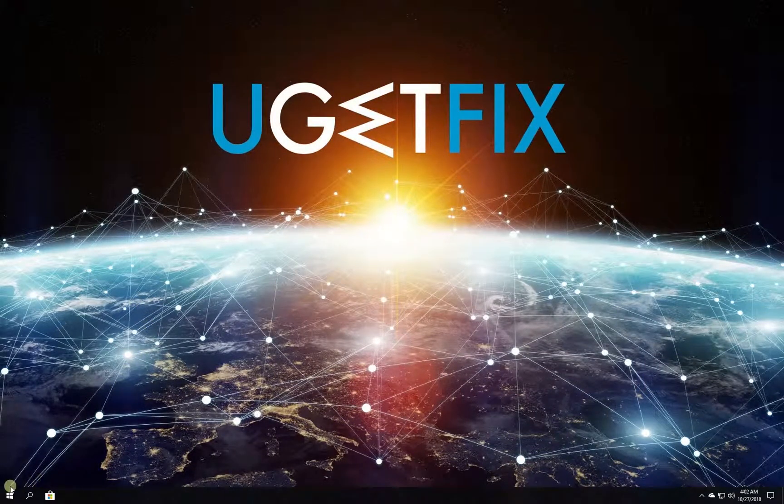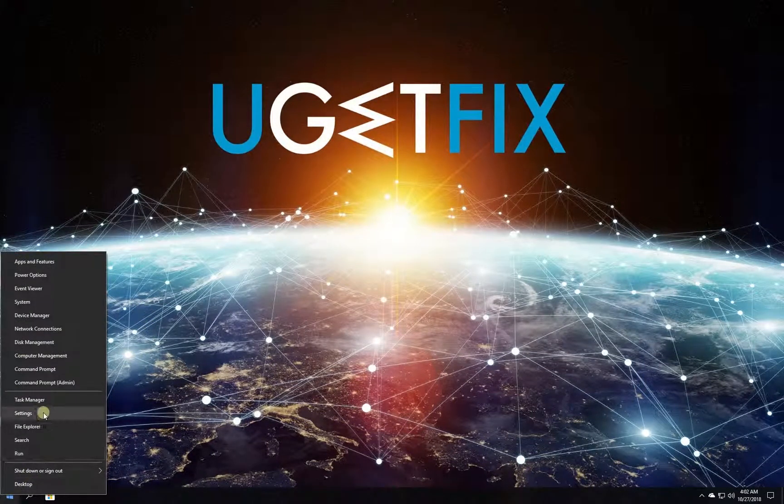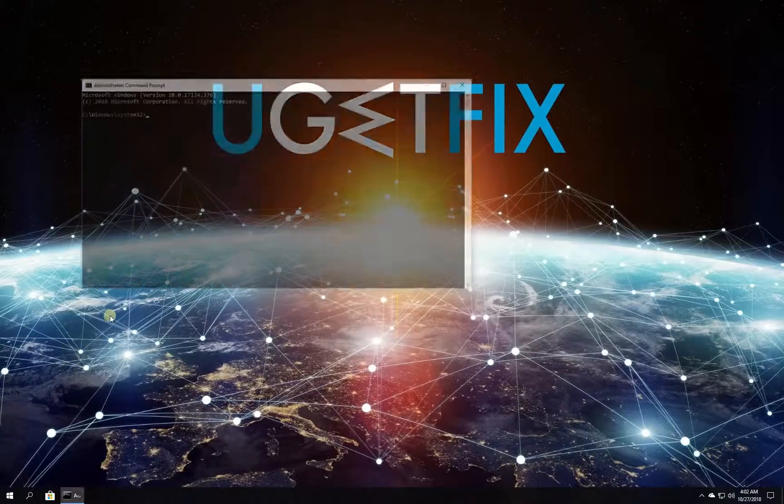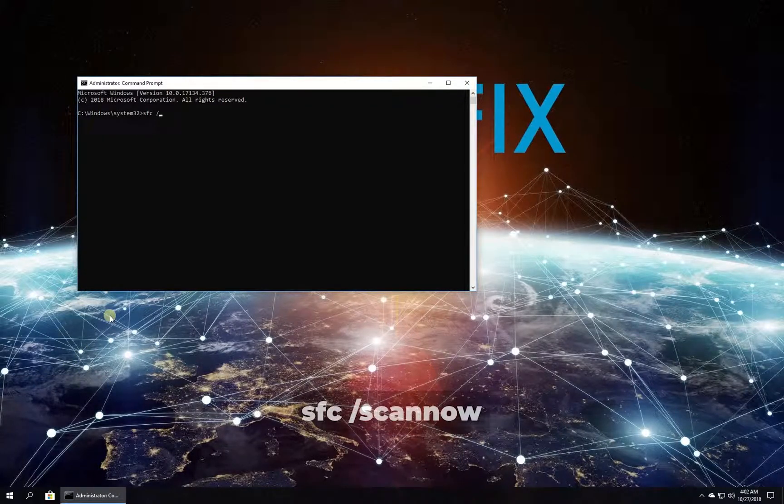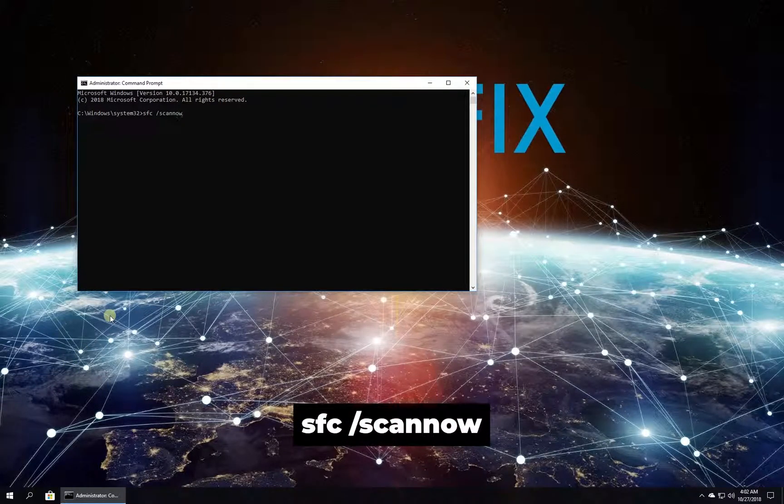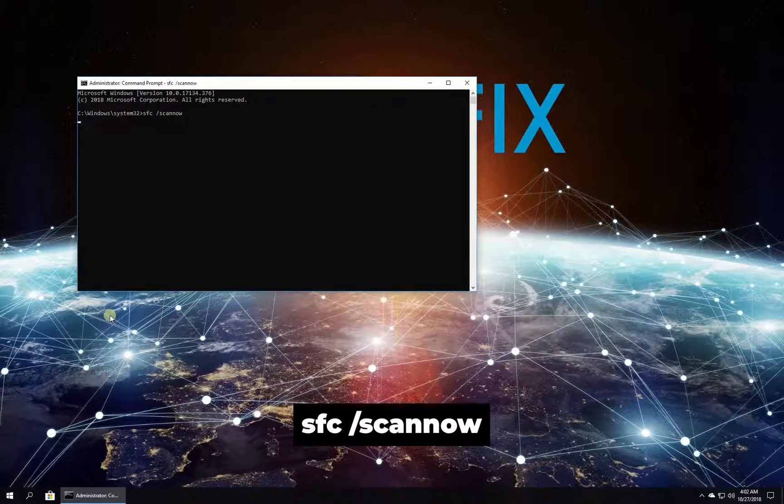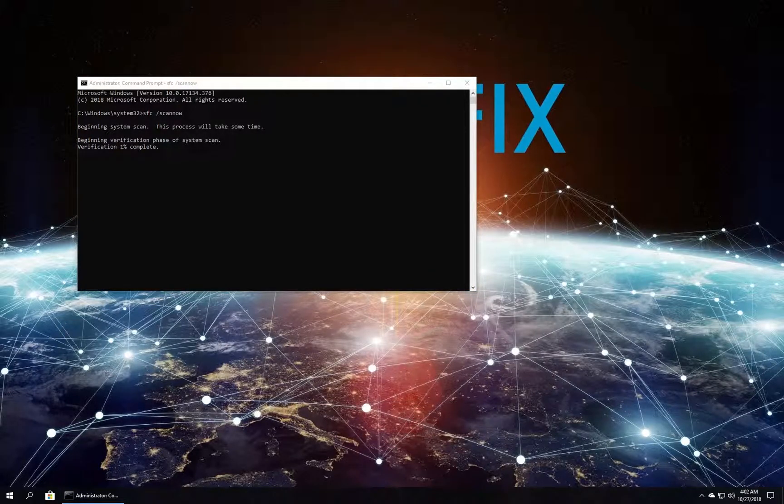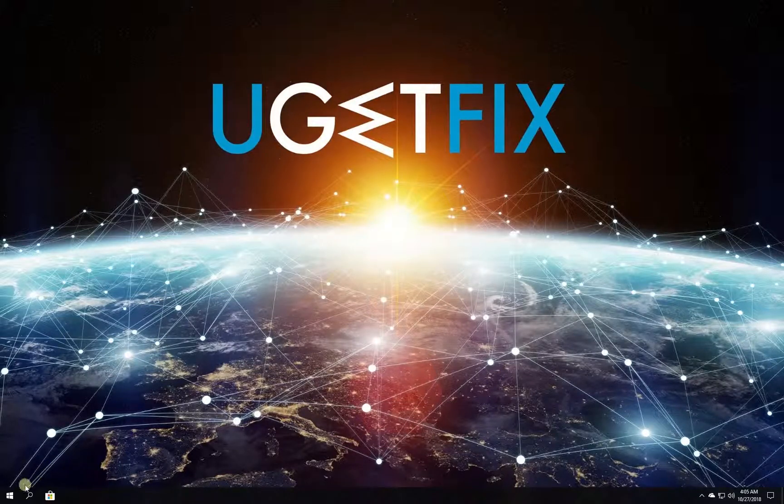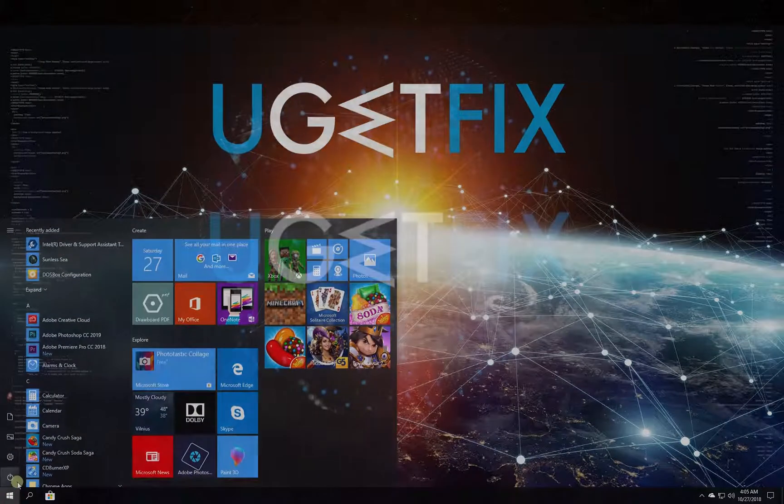Right-click on Windows button, select Command Prompt Admin. In Command Prompt environment type in the given command and press enter. Wait for the process to finish and restart your PC.